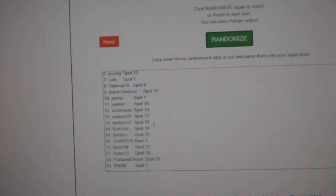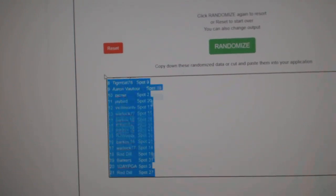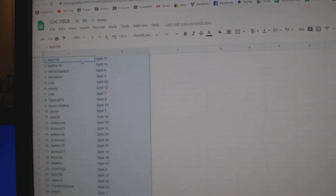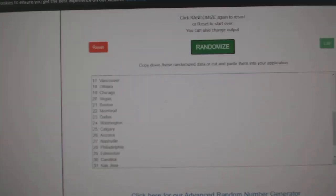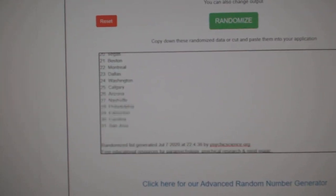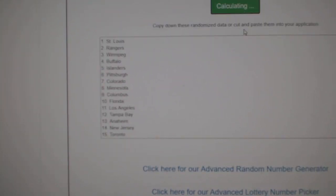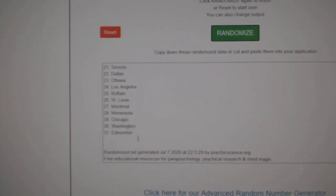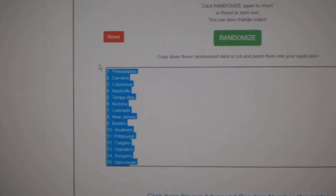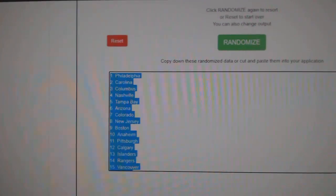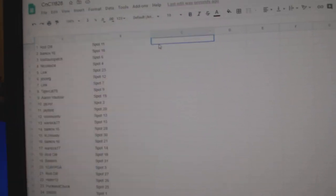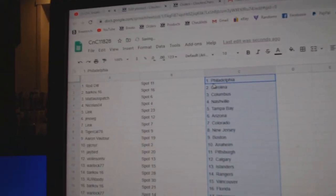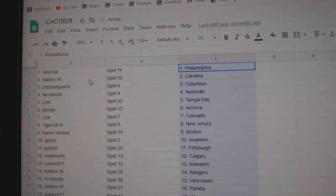1, 2, 3. Copy. Paste. 1, 2, 3. Copy. Paste. Rod's got Philly.